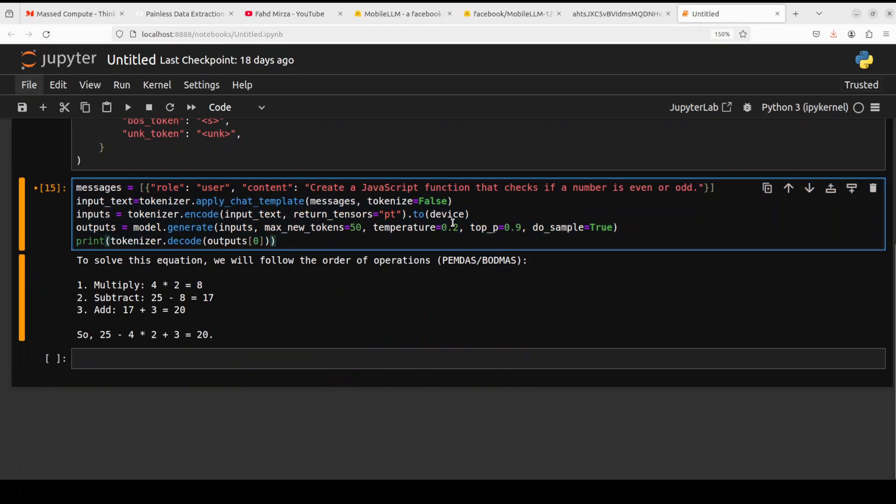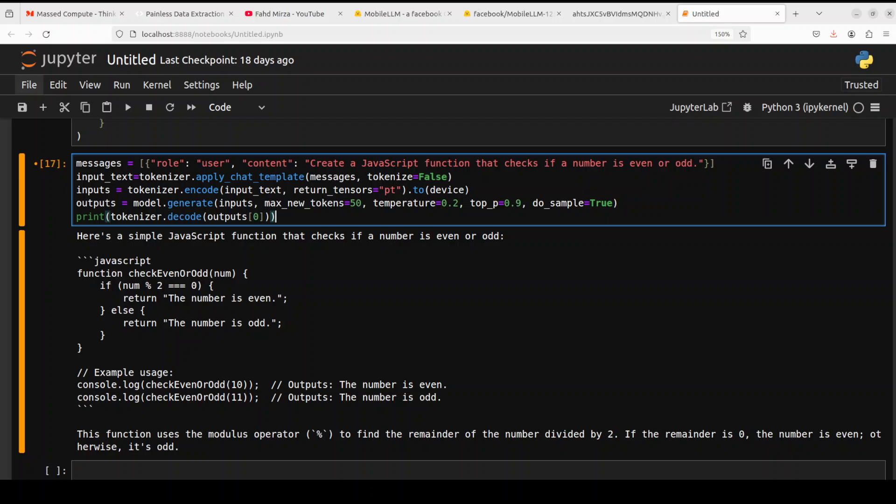Let's try out one coding question. I'm just asking it to write a very simple JavaScript function to check if a number is even or odd. There you go, you can see that just a 125 million parameter model has written you this code which is quite good quality. The model is very impressive as you can see, and I believe the other models in this family like the sub-billion one, 1 billion, and closer to it, they also will be of the same quality.